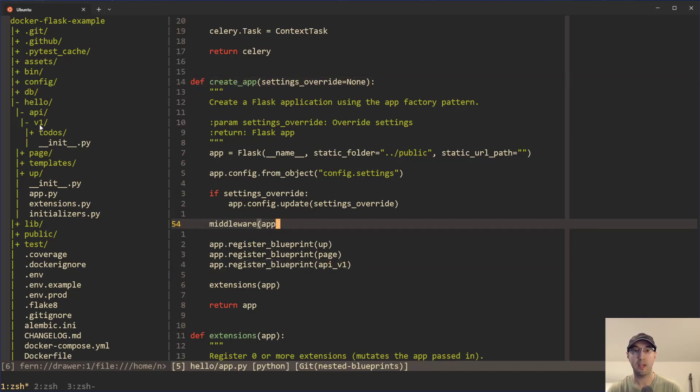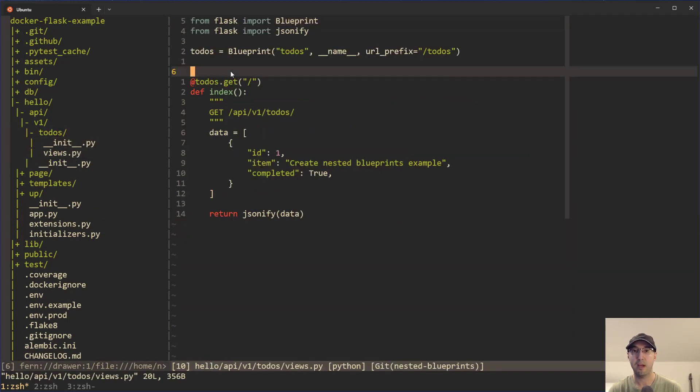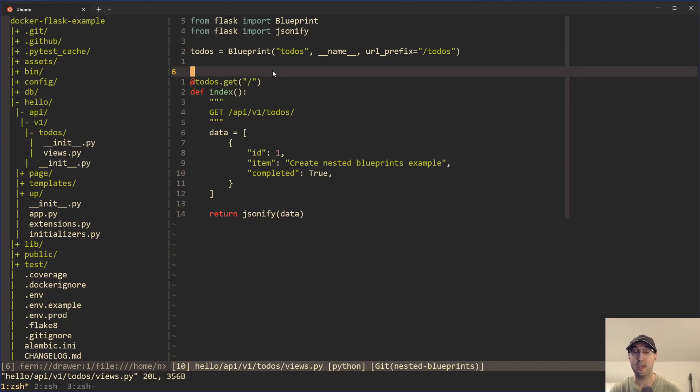So in the create app function here, we are just registering the parent. Cool. Okay. So to-do's by the way is nested over here on the sidebar. It has its own views, that pie file here. And this should look pretty familiar too. If you've worked at Flask before, there's nothing specific to nested blueprints in this file.